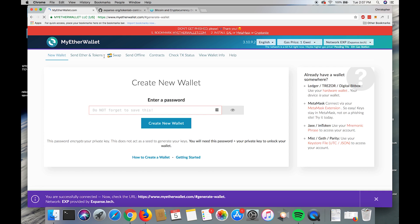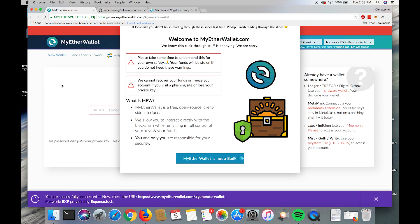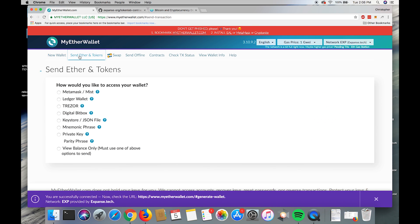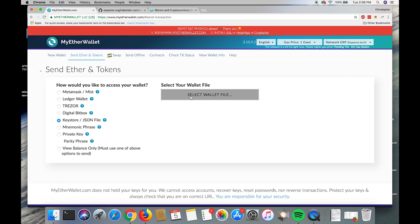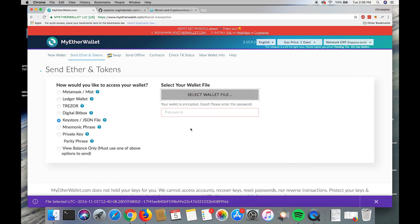Then we're going to go to send ether tokens, click keystore, select our wallet from the correct directory, then our password, and then click unlock.